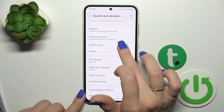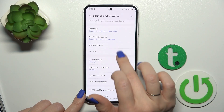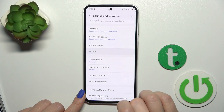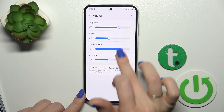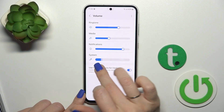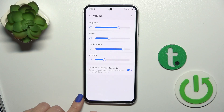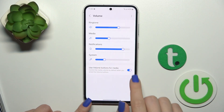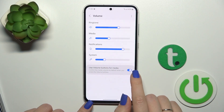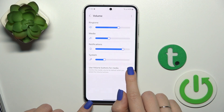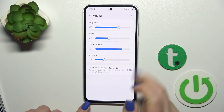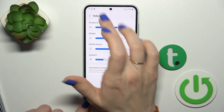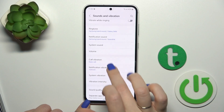We could switch here ringtone, notification and system sounds. In the volume section we could adjust media, notification and system volumes just by sliding to the left or to the right side. There are dots on each of the volume panels and we could also use volume buttons for media. When the switcher is turned off we'll use them to change the ringtone. Let's go back.